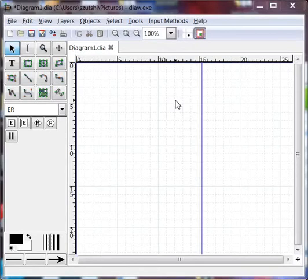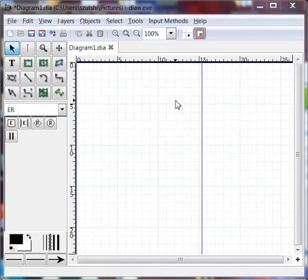Hello, in this presentation I'm going to talk you through the process of creating a very simple ER diagram using the tool DIA.